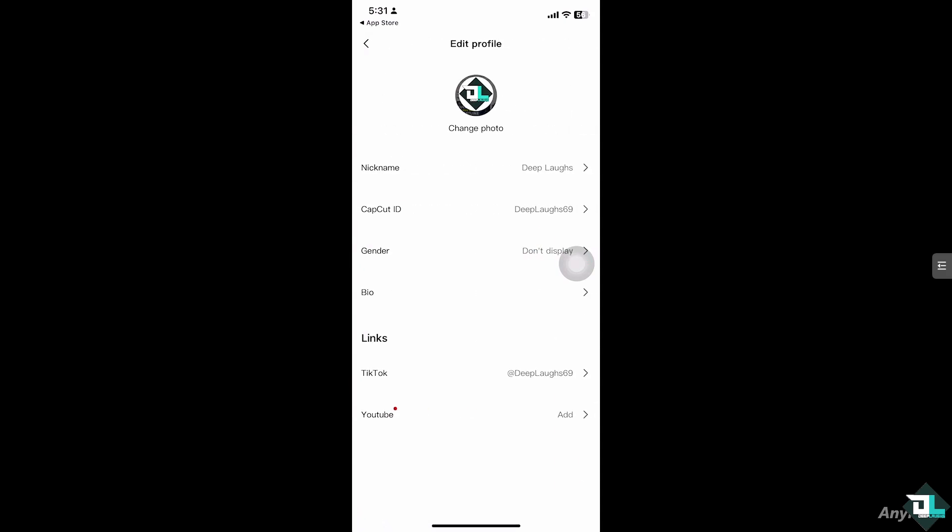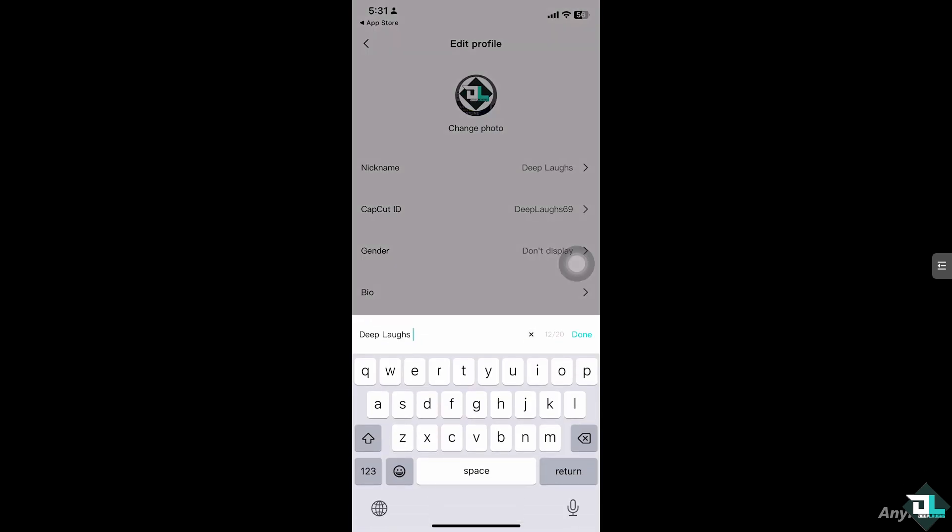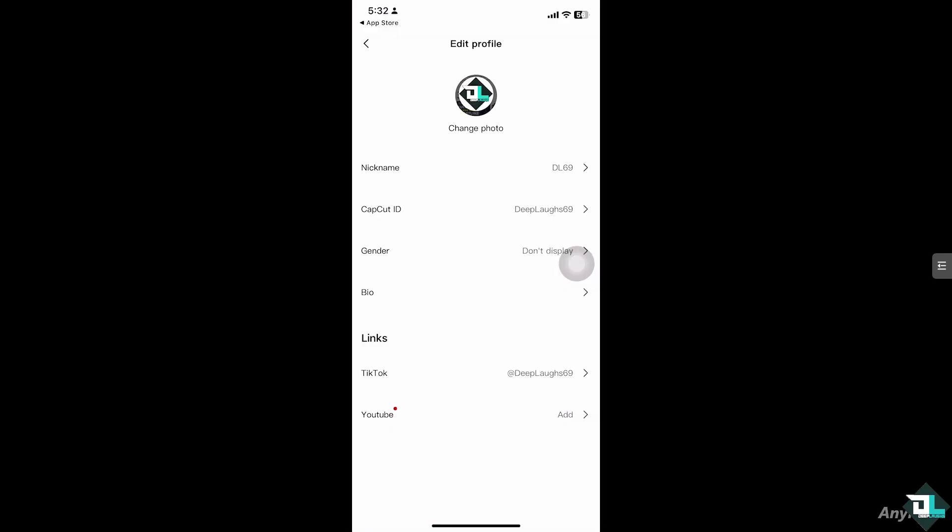And then there should be your name here which is going to be the nickname. I want you to click on it and you can change it. For example, from Jeep Laughs, maybe this, and click on Done.